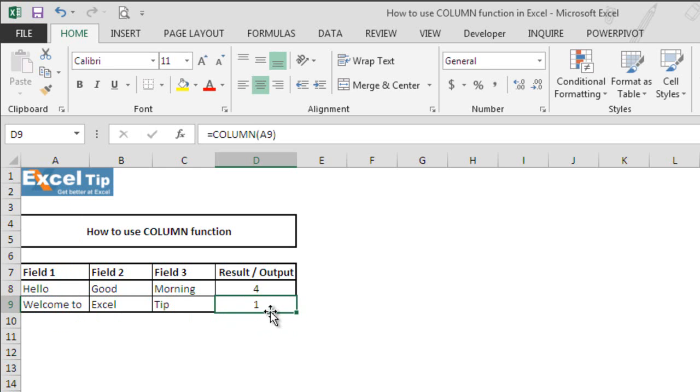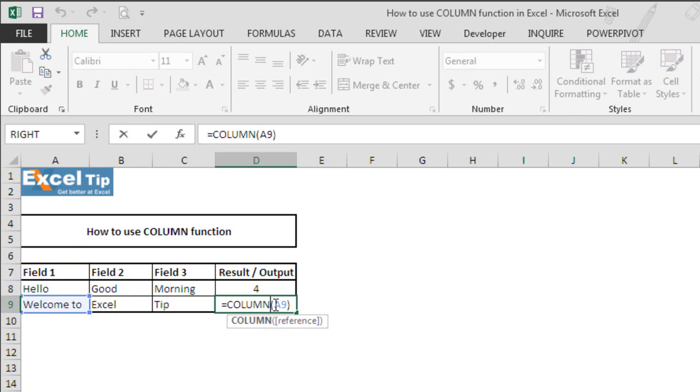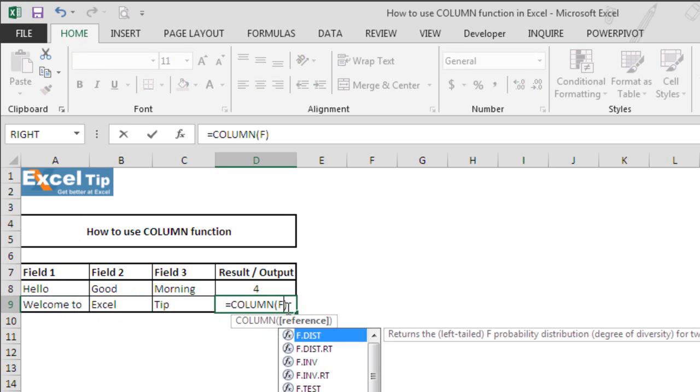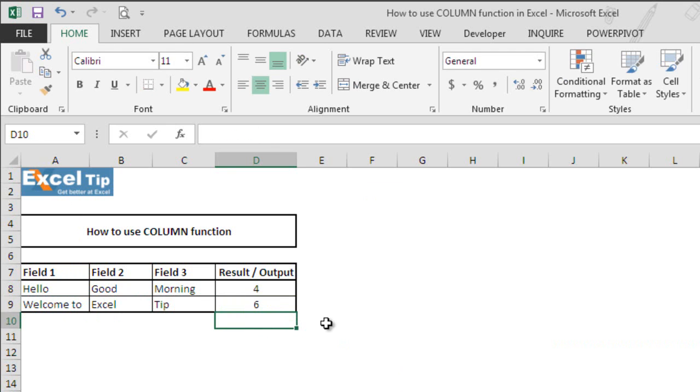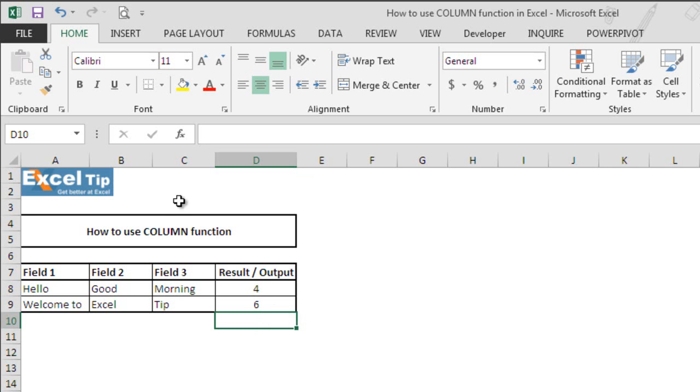And when we change the cell reference, let's say to some other cell, the function would always return according to the column number of the worksheet. And in this case, it returns 6 because column F is the sixth column of this worksheet.